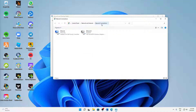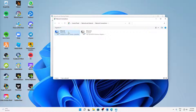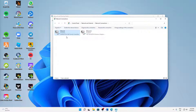The network connections window should open where you can see your network adapter. In my case I'm using Ethernet, but if you're using Wi-Fi that completely doesn't matter. Right-click on it and click 'Disable'. Note that you need to have administrator rights to do that.